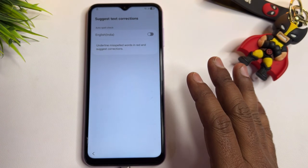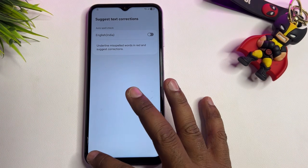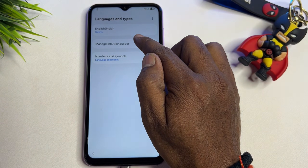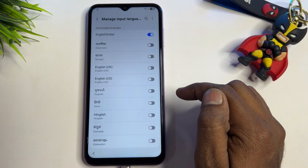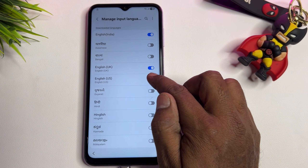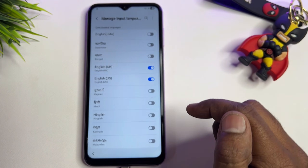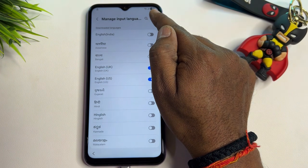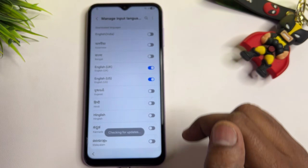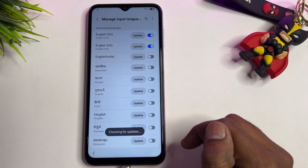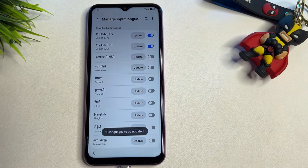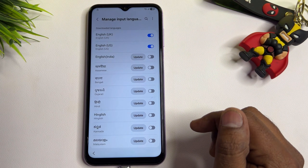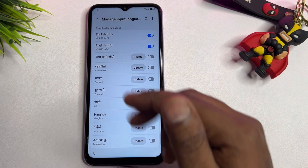Open the 'Suggest Text Correction' option. If there is no 'Manage Apps' option visible, go to the first option — Languages — then go to Manage Input Languages. Select English UK and US, and uncheck all other languages. Then go to the top-right corner, tap the three dots, click 'Check for Updates,' and install all available updates.